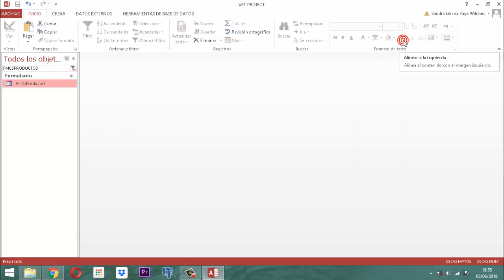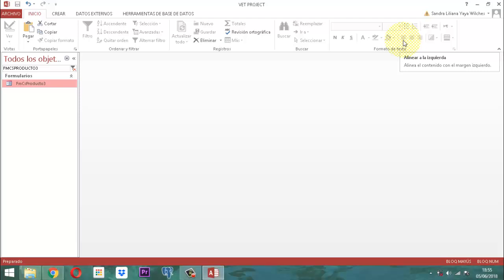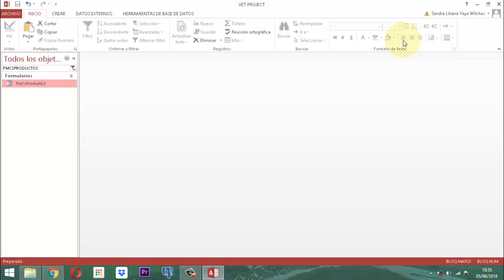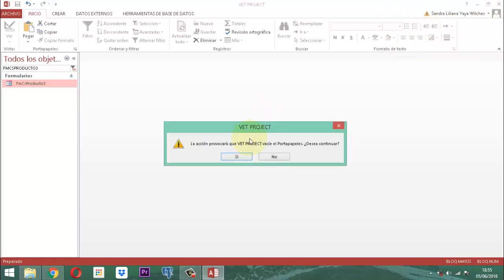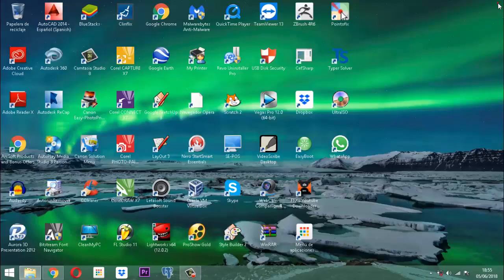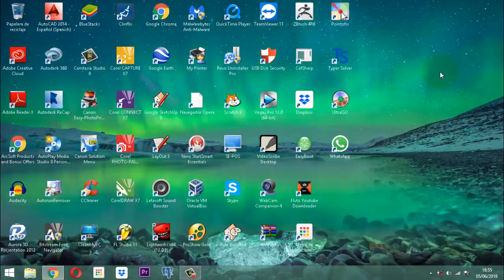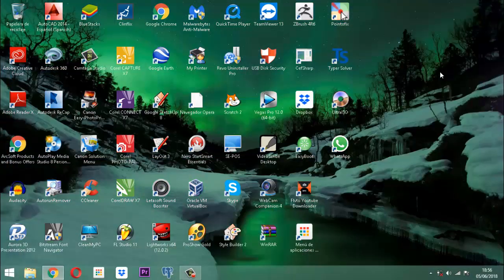Ya de esta manera hemos podido apreciar que ya están construidos los tres elementos que pertenecen a la consulta. La fase que sigue es construir el formulario de navegación. Lo dejo para el próximo video, donde los estoy invitando para que miremos cómo se acopla el formulario de navegación con los tres formularios que acabamos de construir, y cómo lo acoplamos al menú para que quede listo el ítem de consulta. Muchas gracias y hasta pronto.